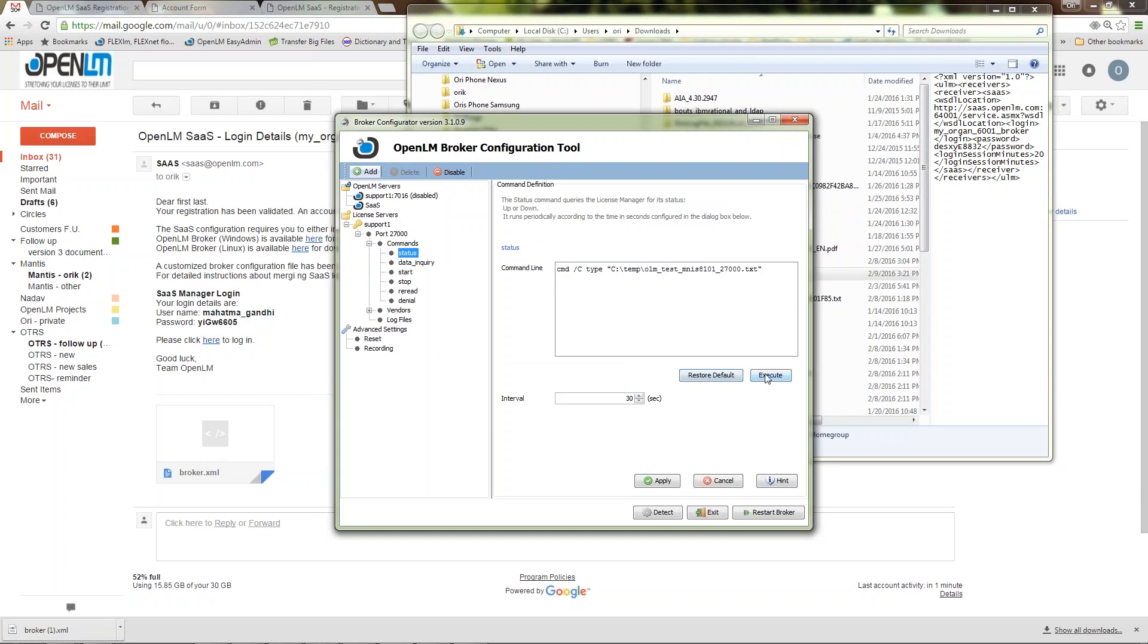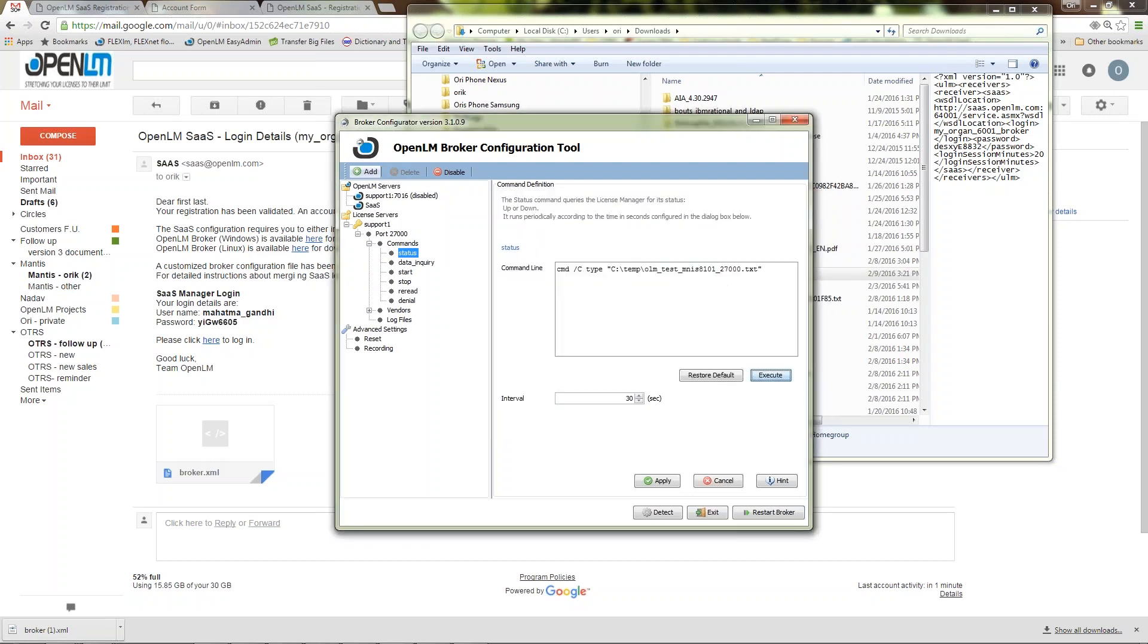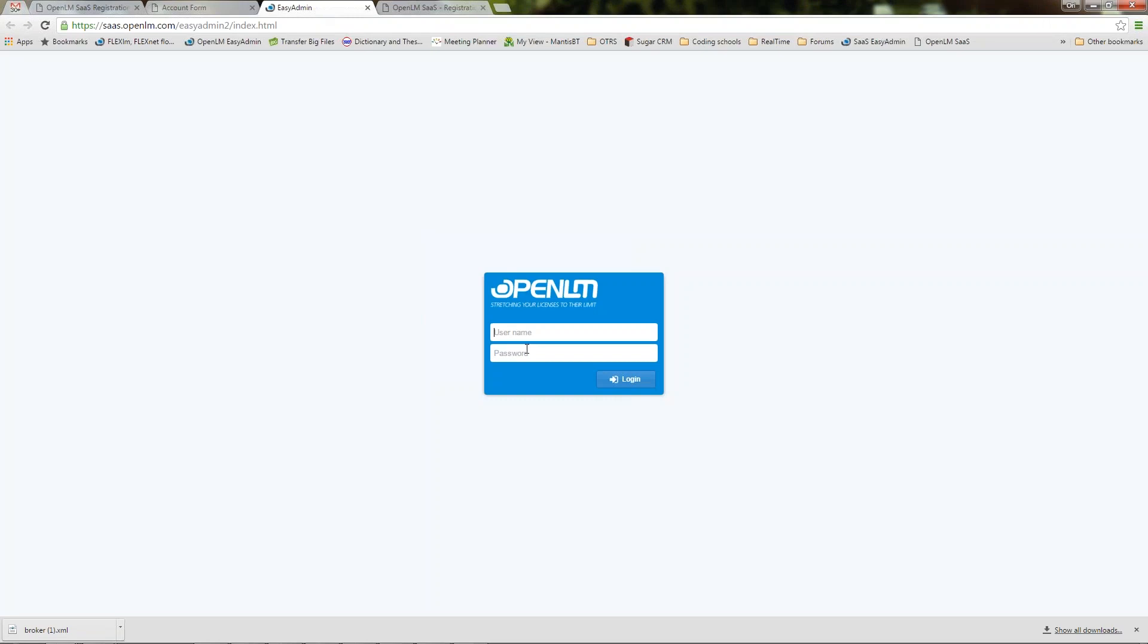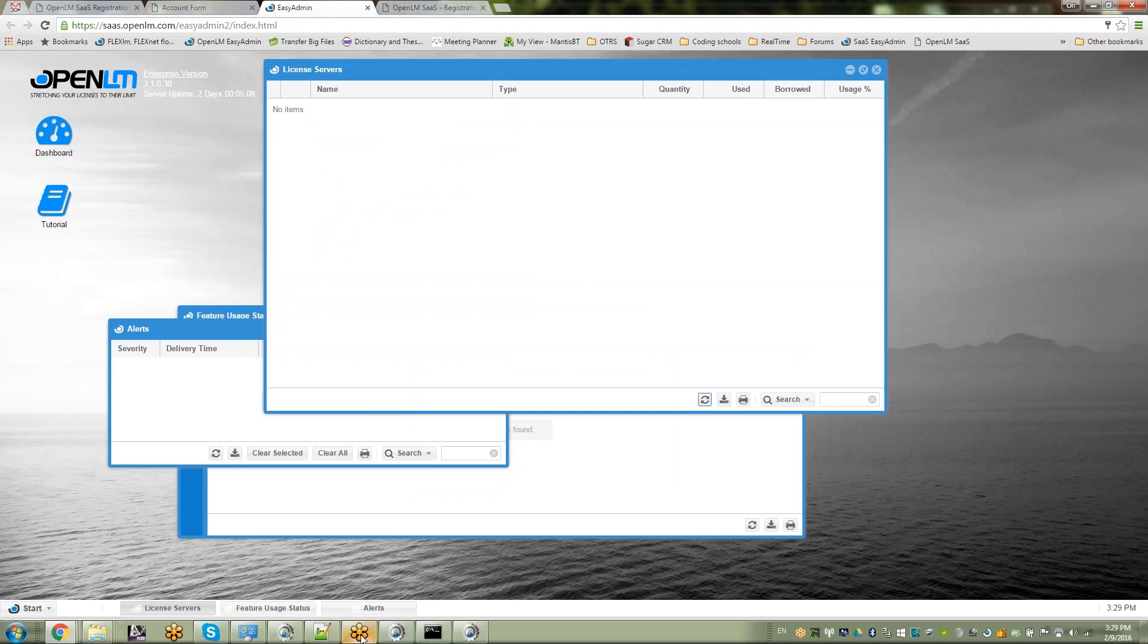I'll set up some bogus data for the OpenLM broker to send. Launch the EasyAdmin web interface and login with the new credentials. No servers shown yet. I need to set the server names correctly in the broker and SaaS server.